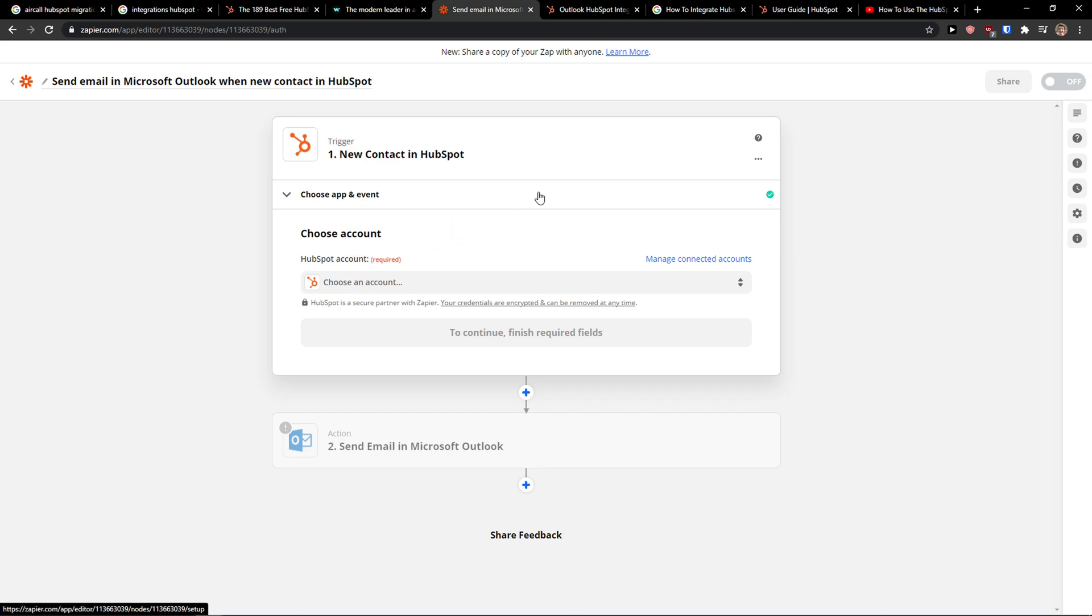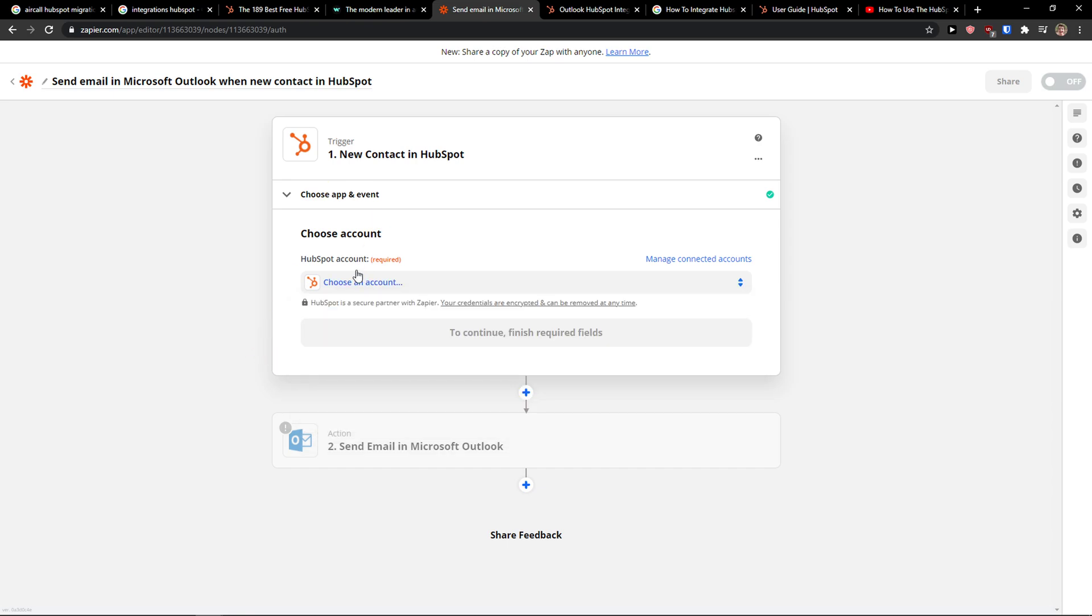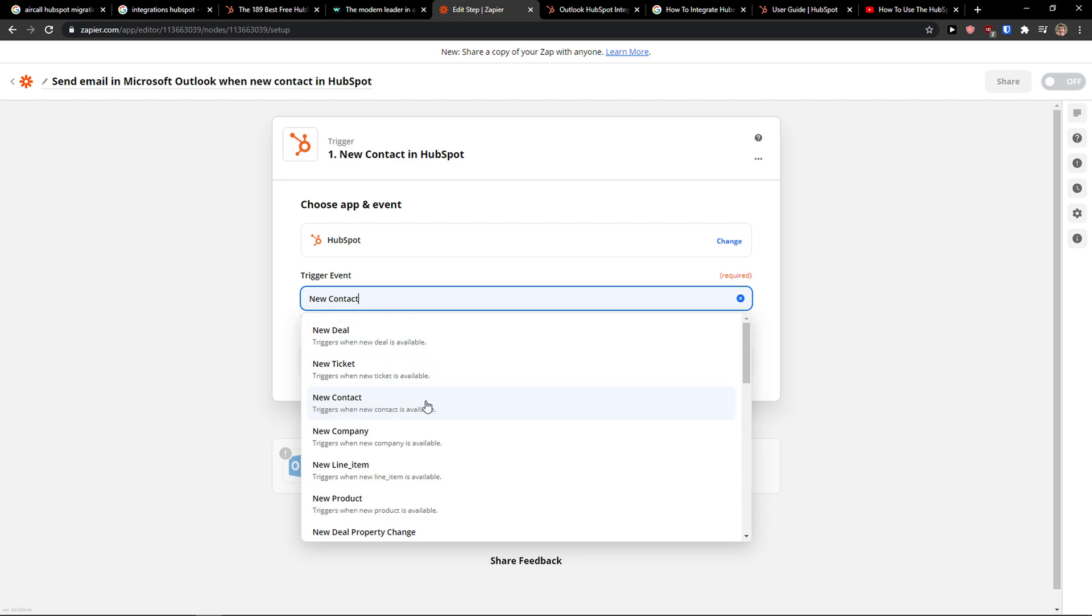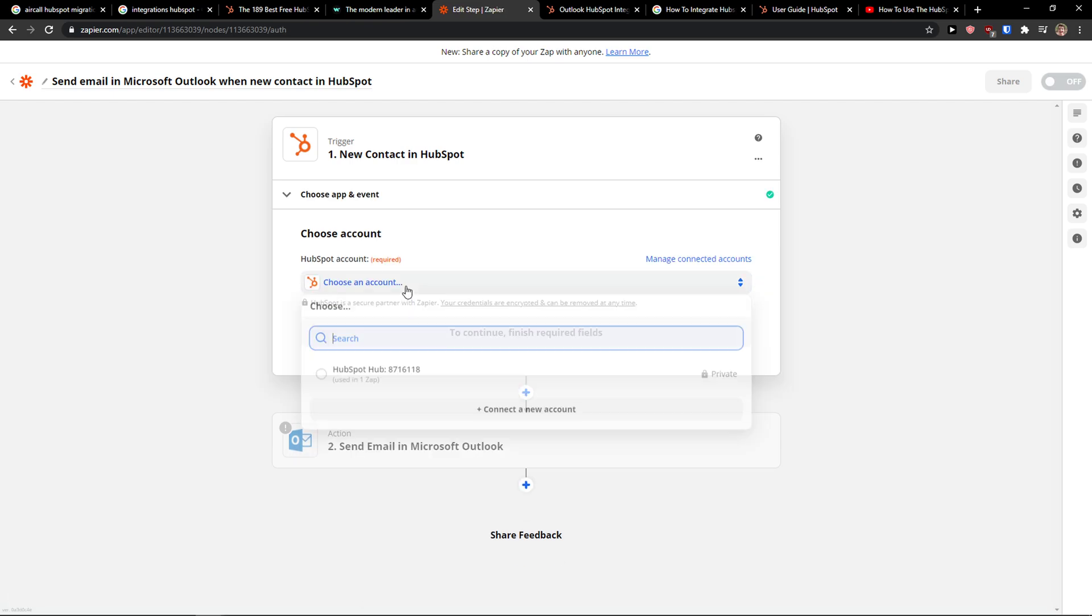You can test it out for free so you don't have to pay anything. The more you're going to send, the more then you will have to choose a plan, but other than that it's pretty simple. So first when there is going to be a trigger event, when there is going to be a new contact available, continue.